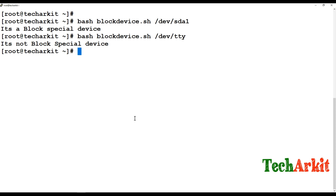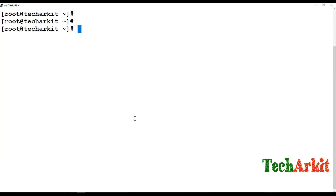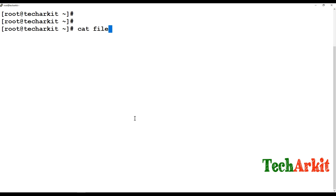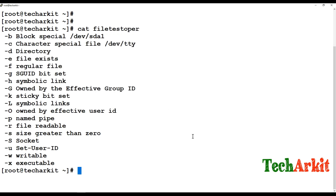I can show more examples, but the key point is that you just need to change the operator option and provide the correct file path. Common use cases include: verifying whether a configuration file exists, whether a file has executable permissions, whether it has a sticky bit set, and so on. These file test operators and unary operators help you verify all these file characteristics.